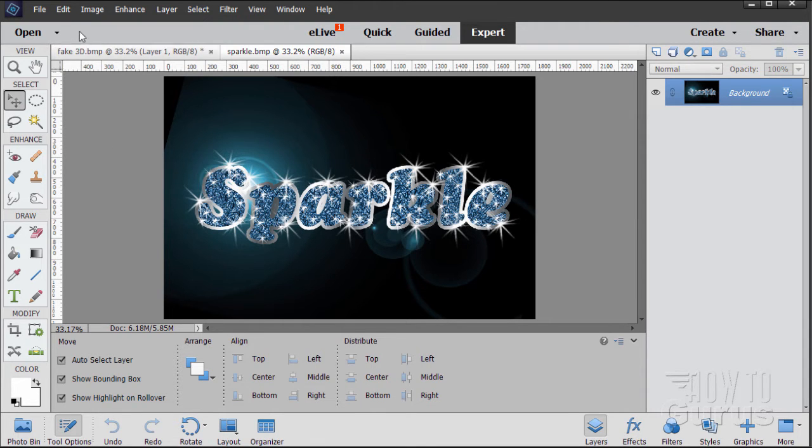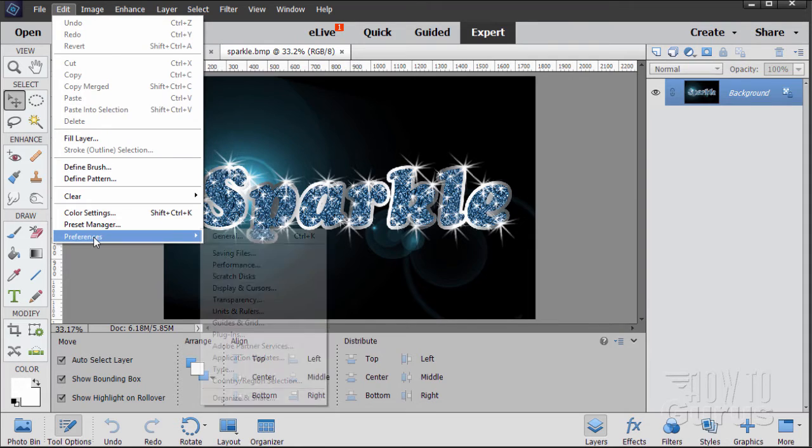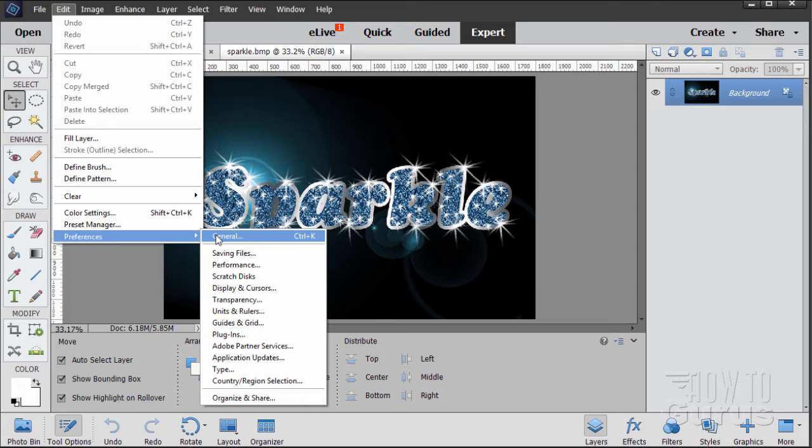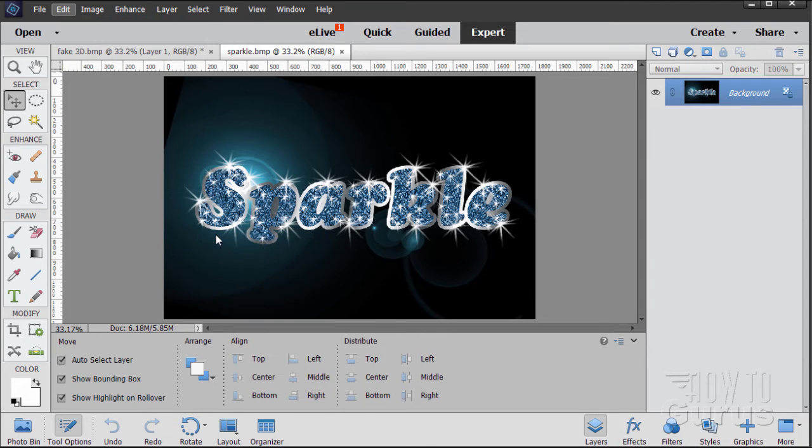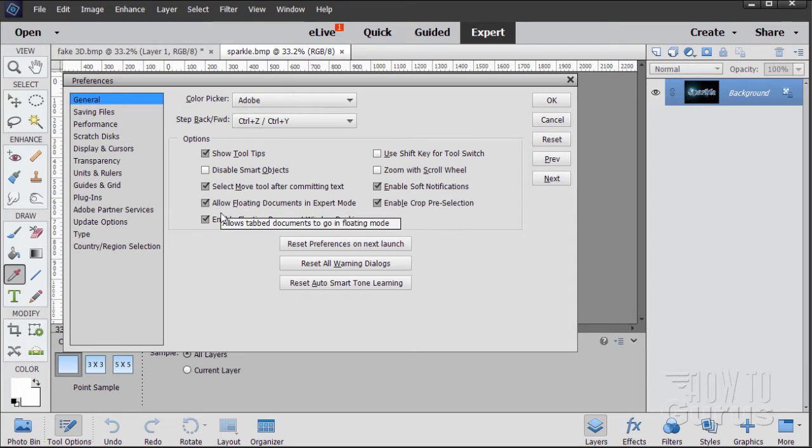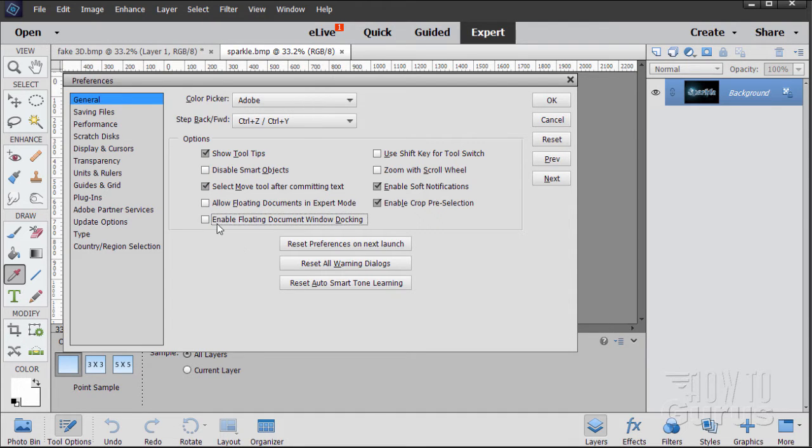The first one is you have to go up here to Edit and Preferences and General. Now I'm showing this in Photoshop Elements 15 but these instructions apply to all versions of Photoshop Elements. Okay, General tab. So it's Preferences and General and right on the General tab right down here there are two checkboxes. Allow floating documents in expert mode and enable floating document window docking. These are normally unchecked by default like that.